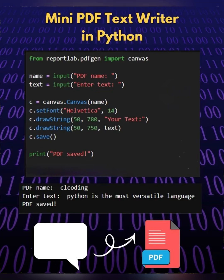Then c.setFont, that is Helvetica 14. This sets the font style and size for the subsequent text.